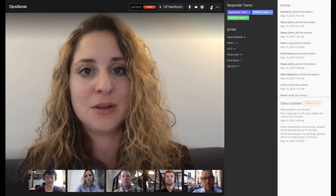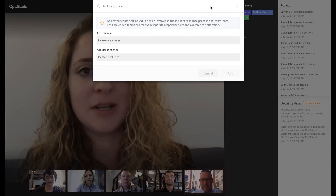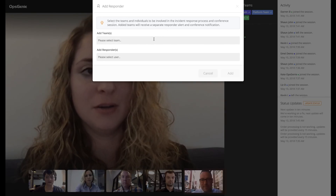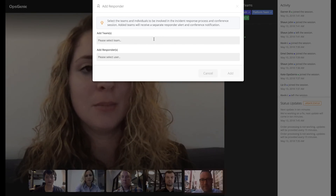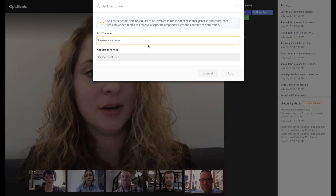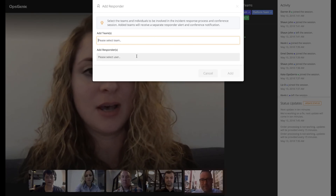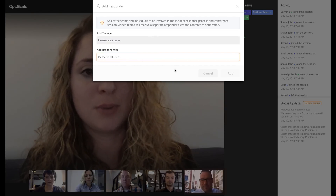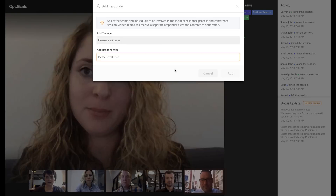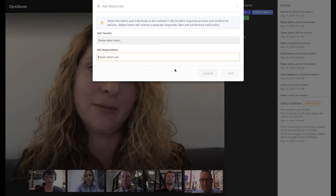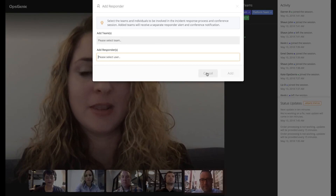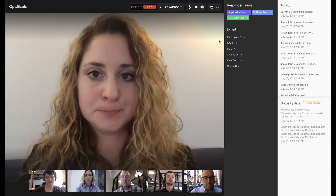If as the incident goes on we realize that we need to invite more people to the room that are not originally part of it, I can add teams directly from here and I can also add individual responders. So if we decide we need a specific person's help to get to the bottom of an incident, I can add them and they can join the room and they'll get notified.